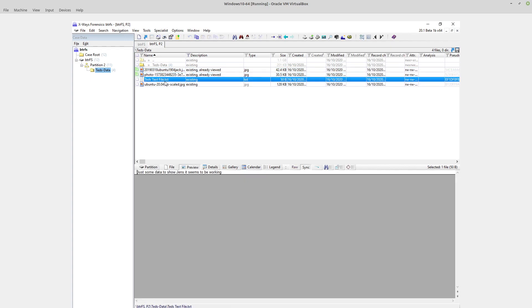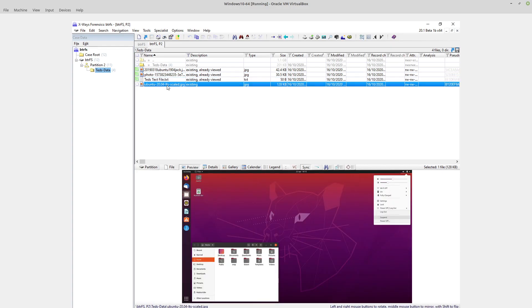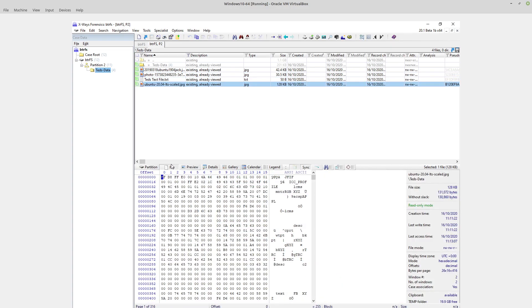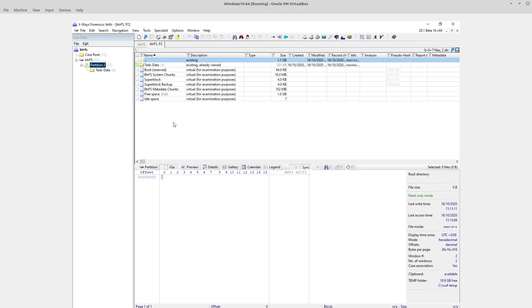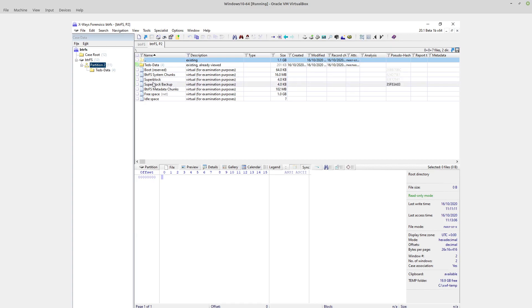Of note is what I really like about this is that the various parts of the Linux file system are presented as virtual files. Of particular note are the two super block entries, so the primary super block and the backup super block.